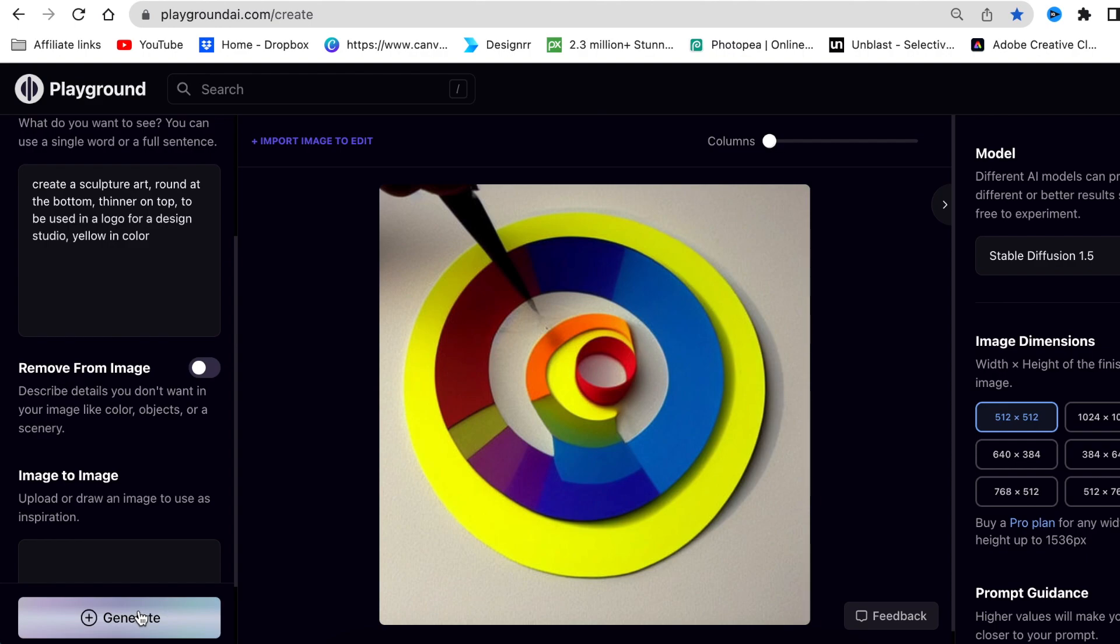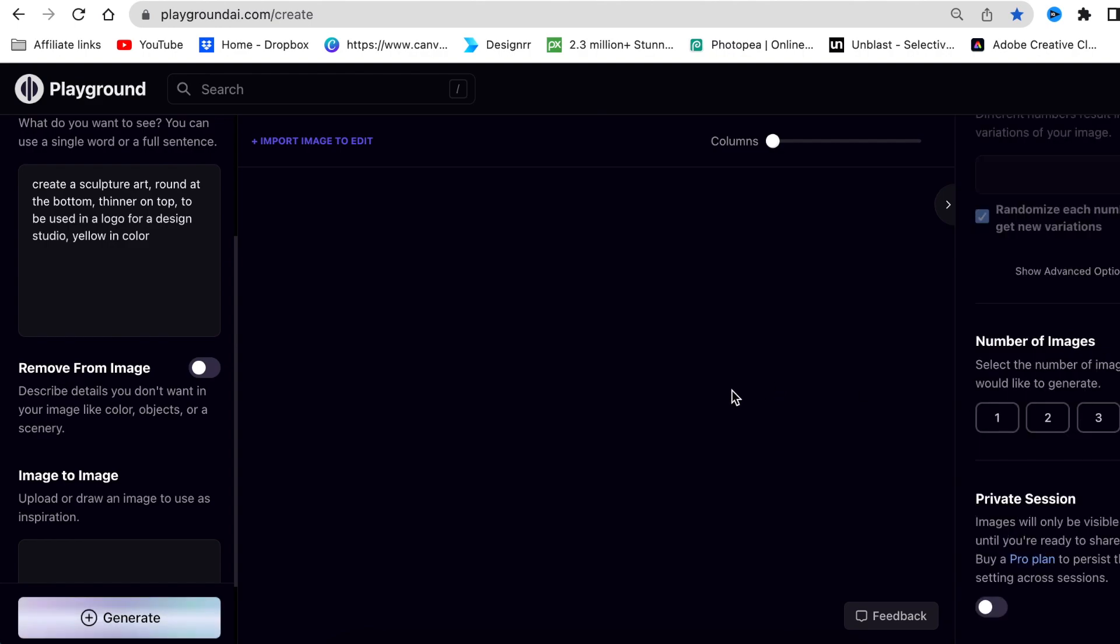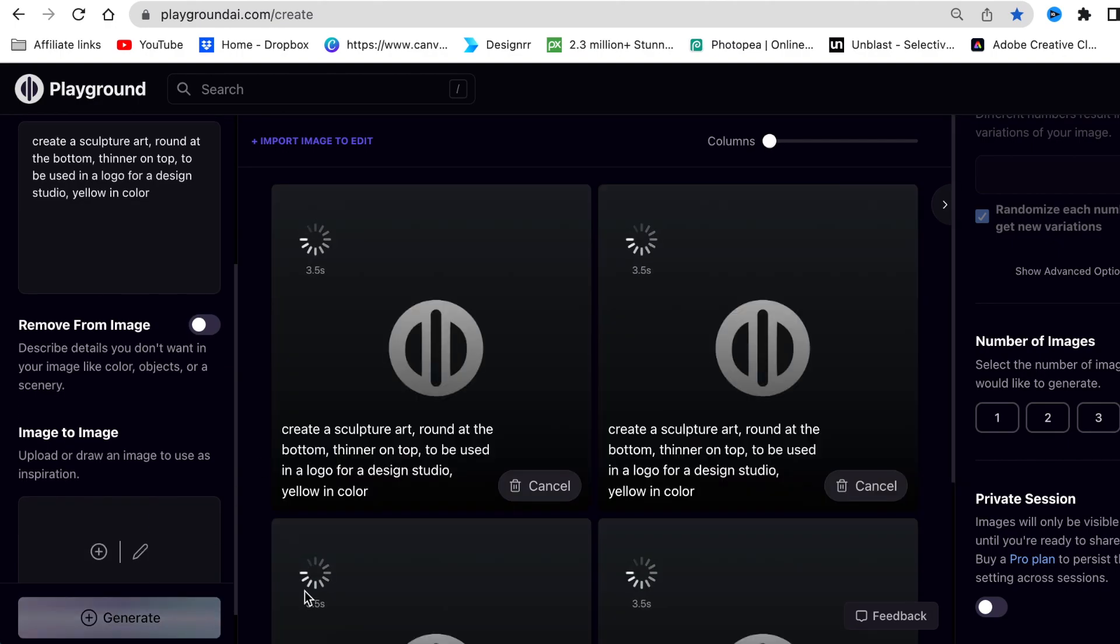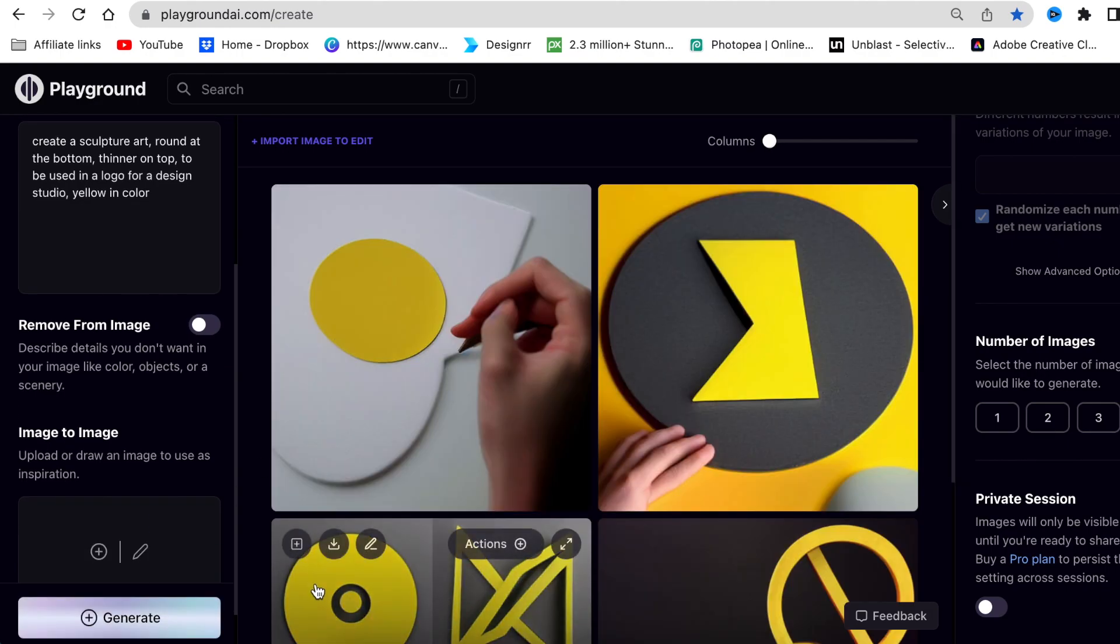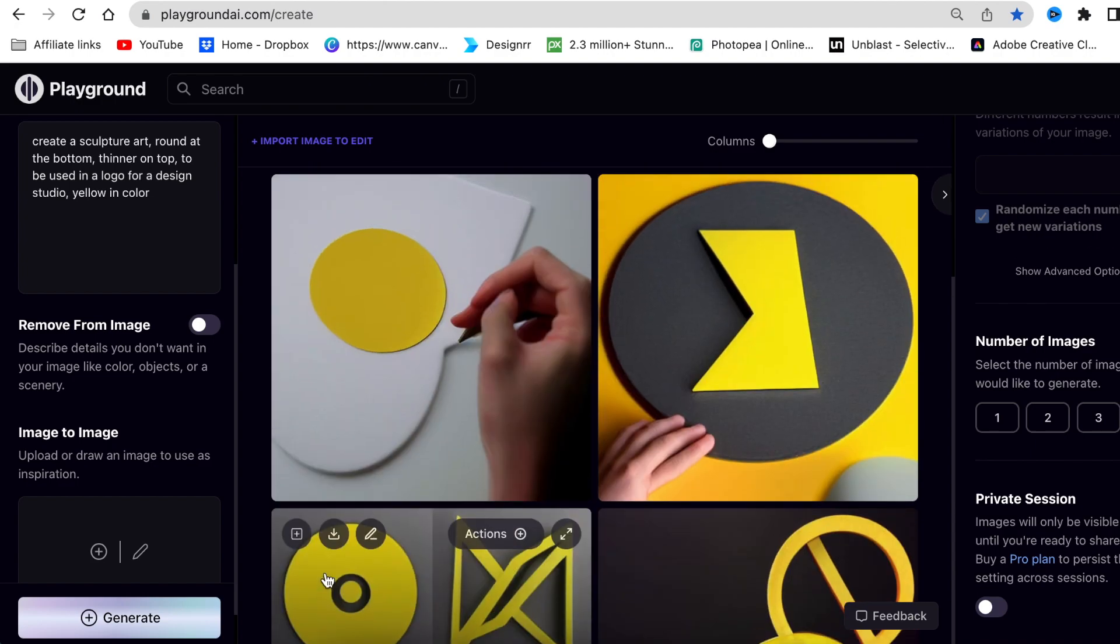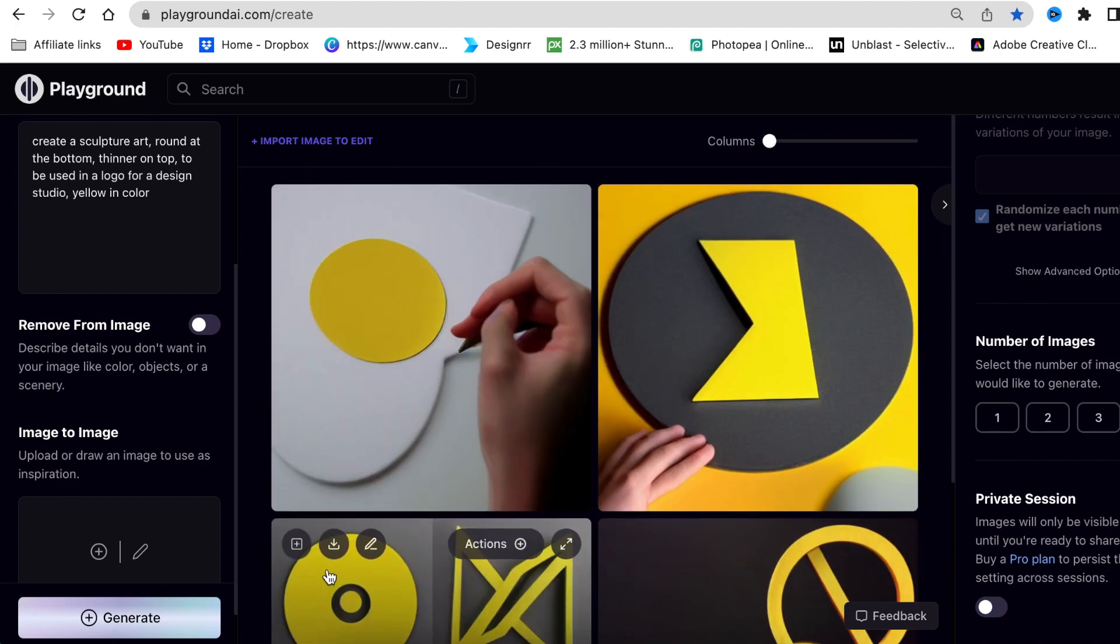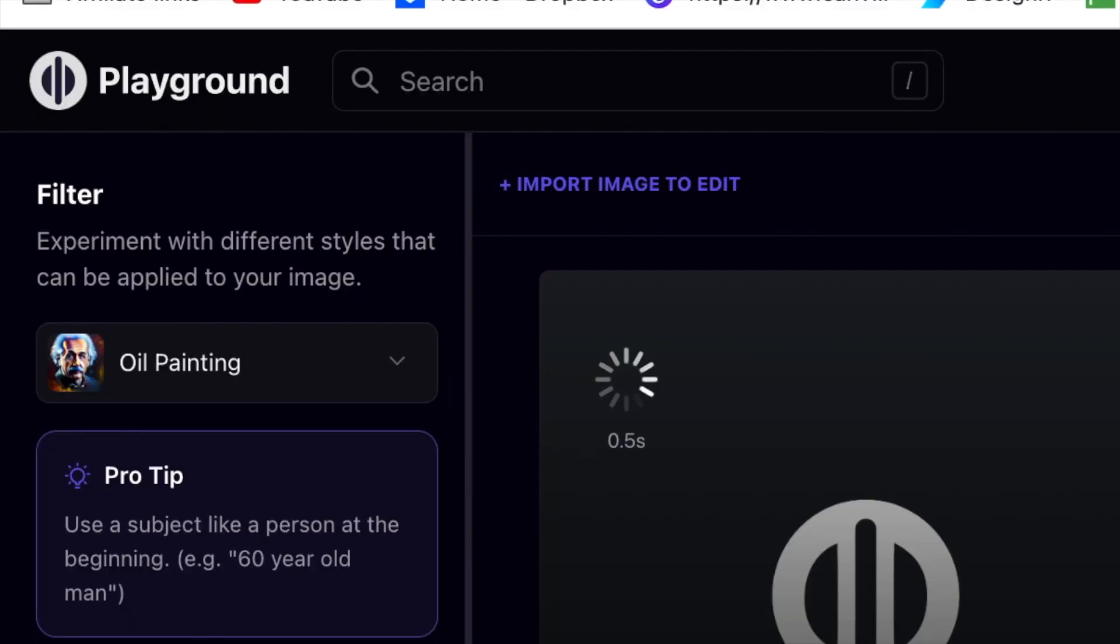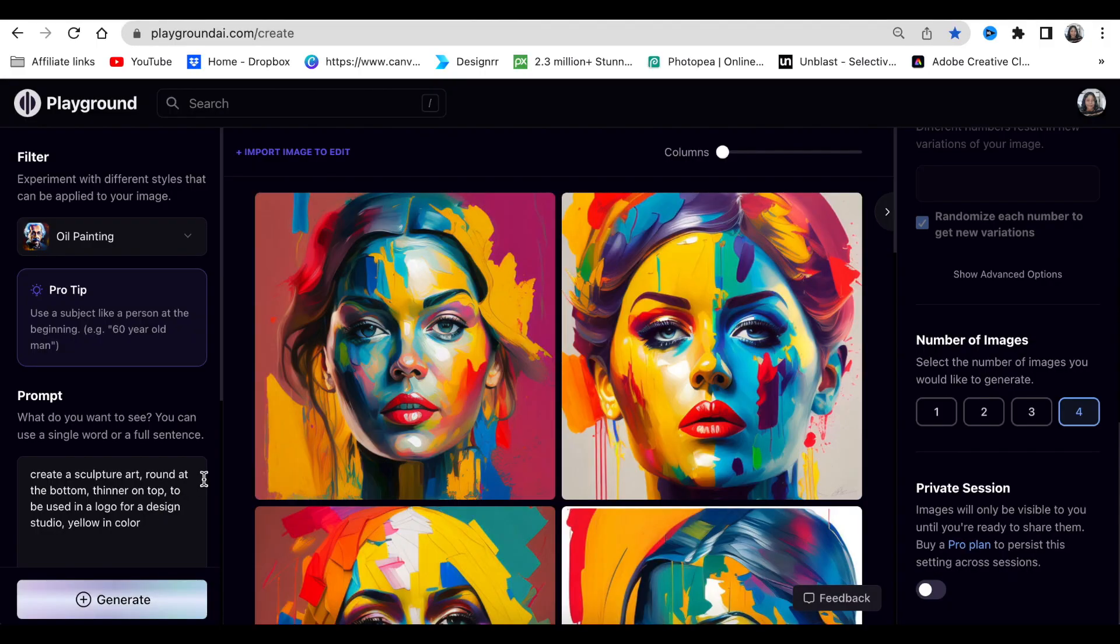I changed it to add yellow color and vector art to the pictures. It gave me these outcomes. I then used the oil painting filter, and these were the results. Even though these were stunning and beautiful paintings, I was not looking for a human being for a logo.